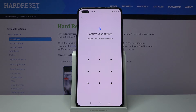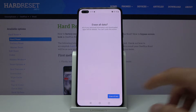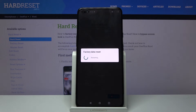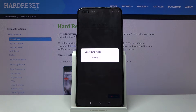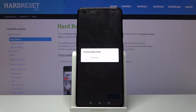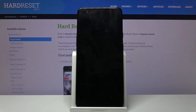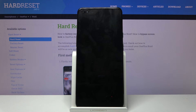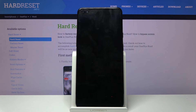If you have some kind of pattern, PIN, or password, you will need to confirm it and tap Erase All Data. The process will now begin. This will take a couple of minutes — about a minute or two — and once it's finished we should be at the Android setup screen, so I'll be back once that is visible.